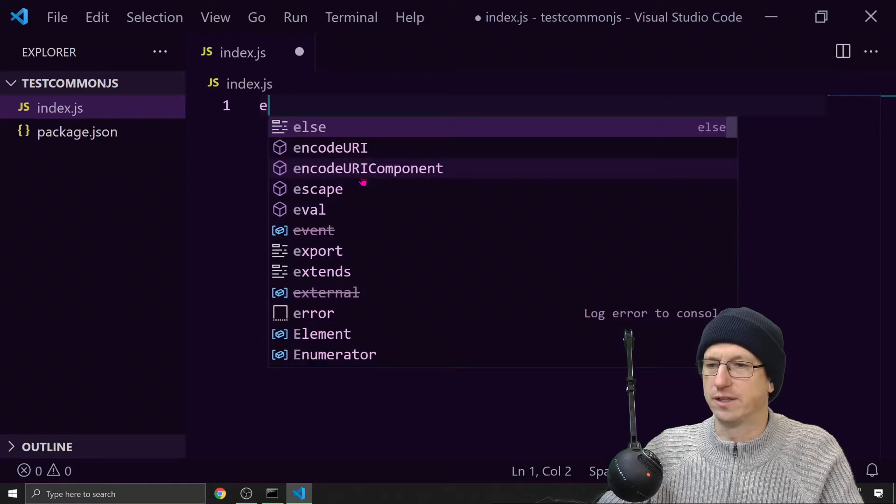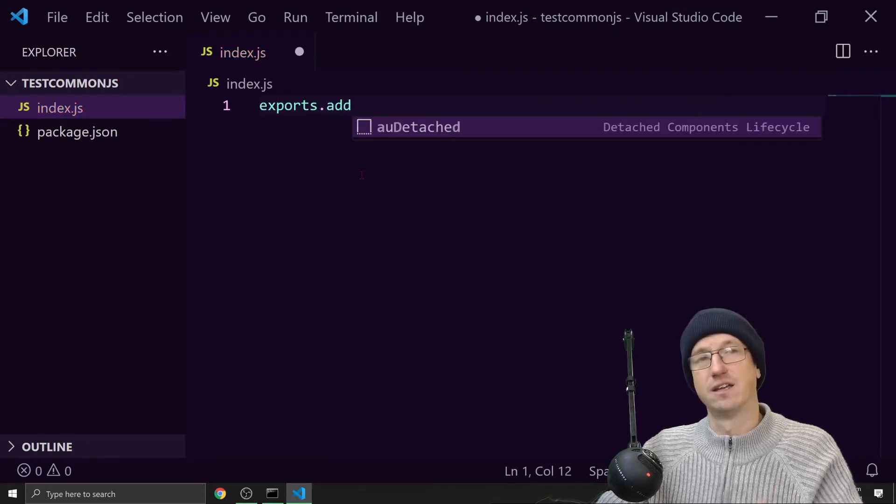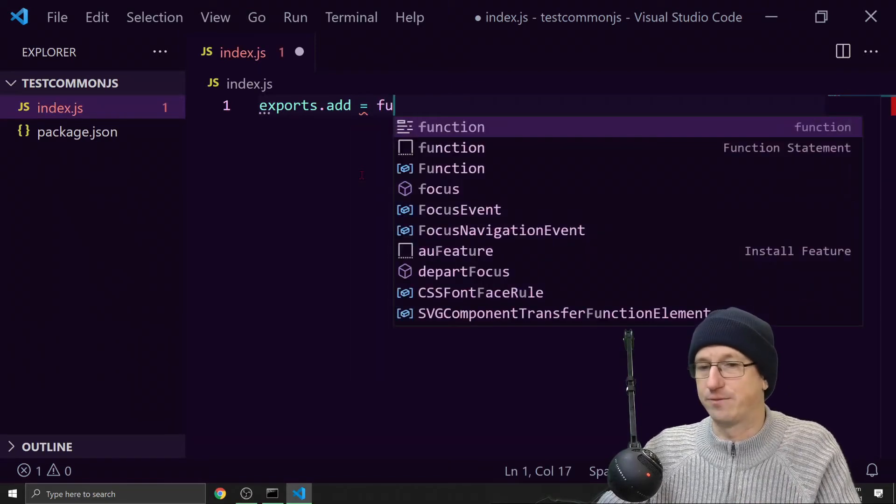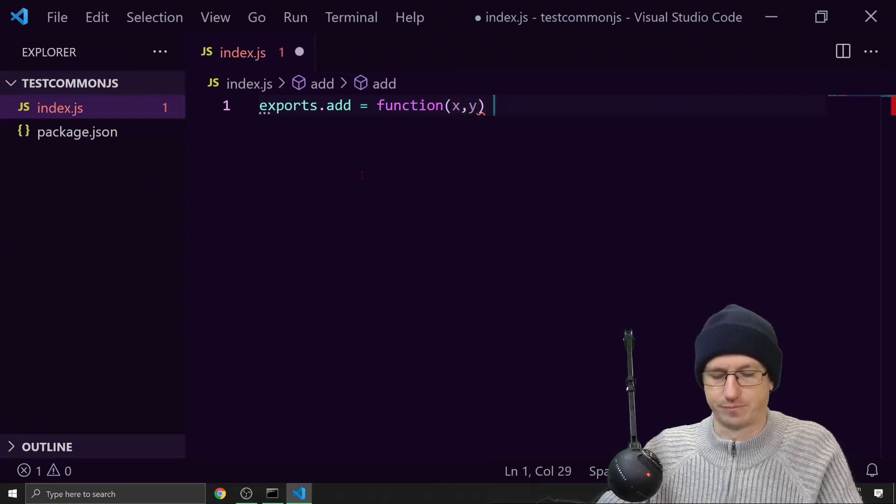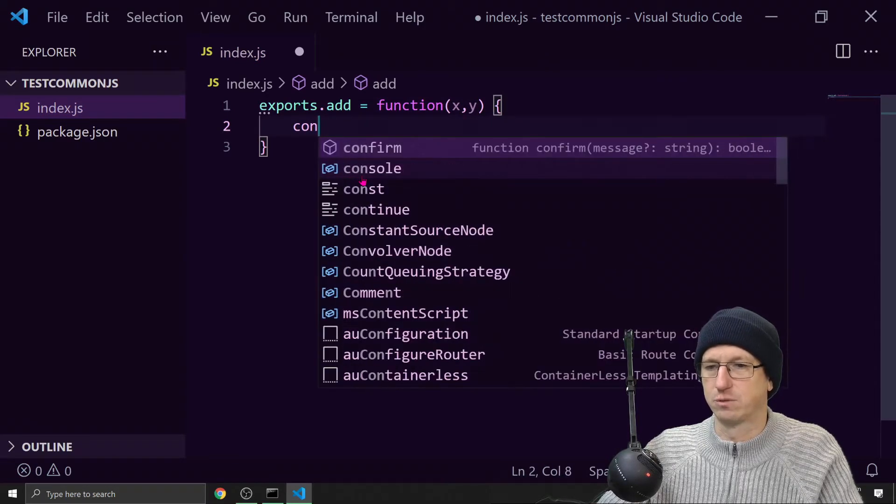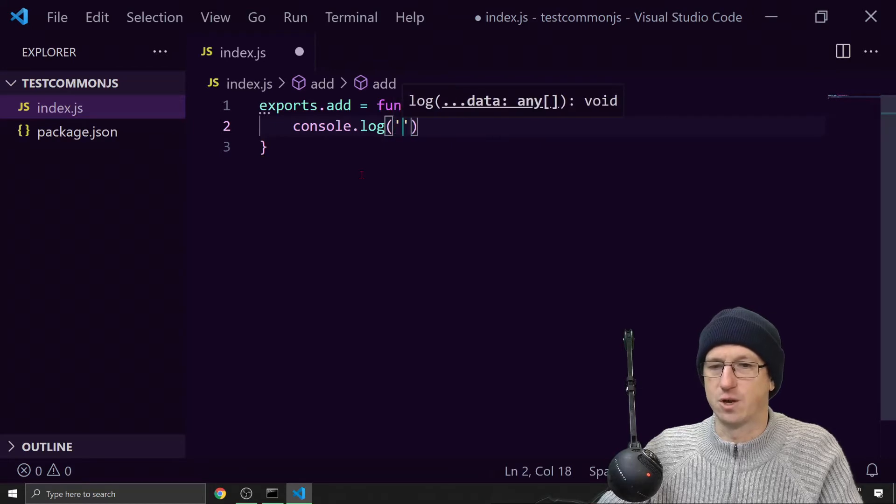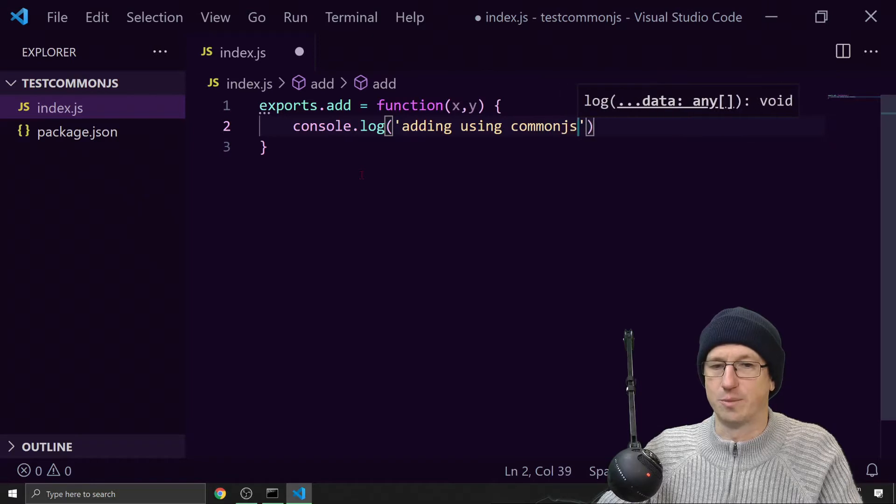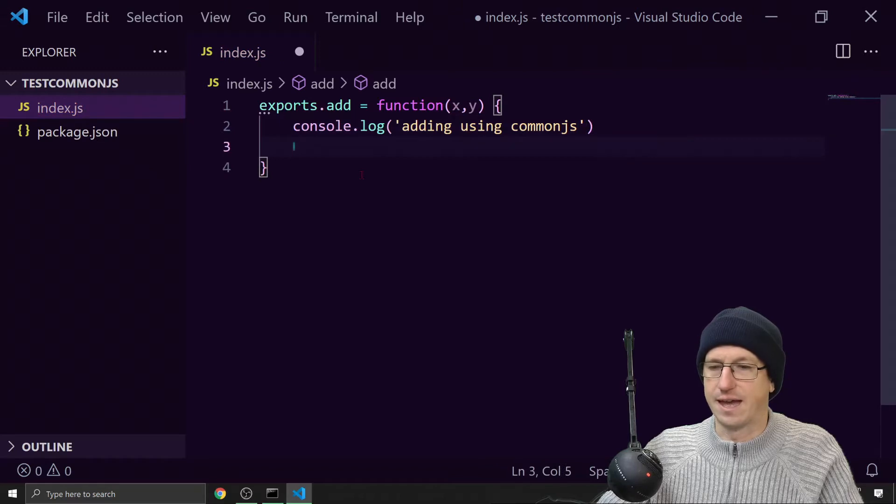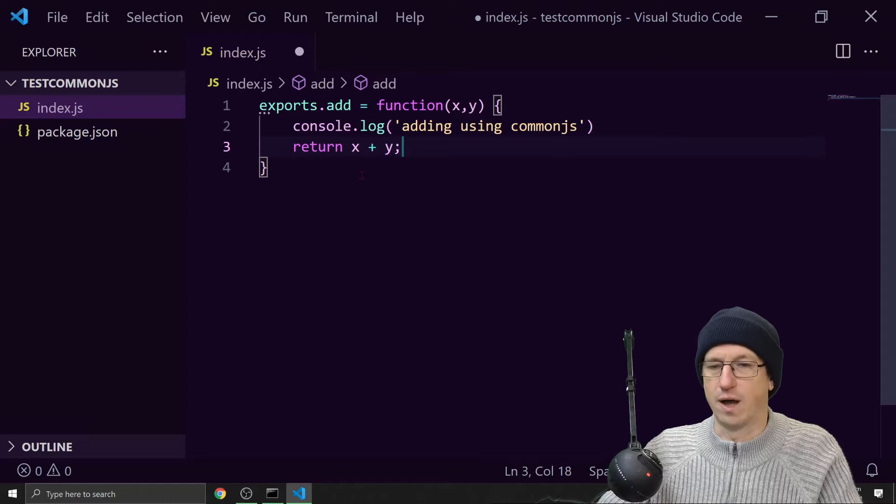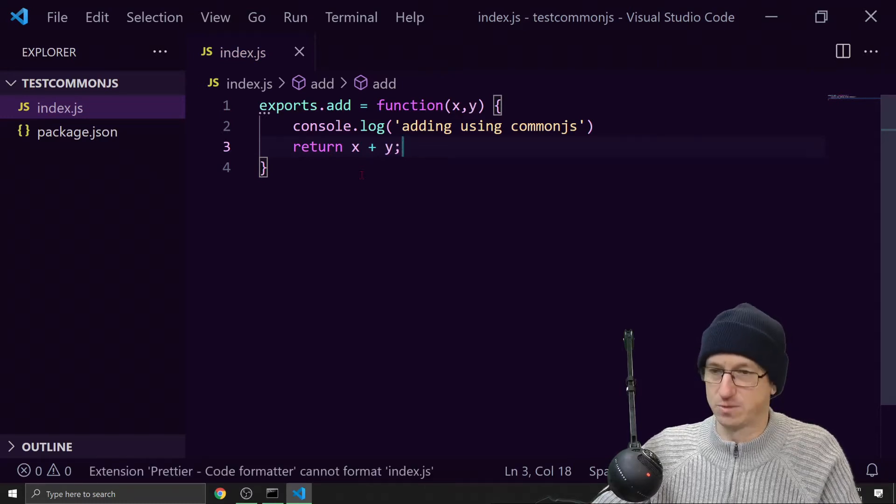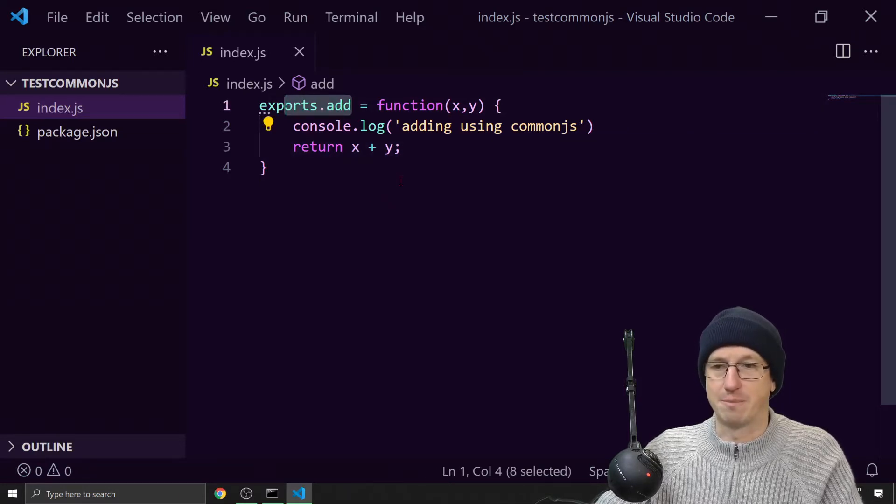We'll save it off as index.js and we'll say this is CommonJS. So on the exports object I can add functions that will be available to consumers of this package. We can add an add function on here and we'll just say X and Y. We'll console log that we're adding using CommonJS here and we will just return X plus Y.